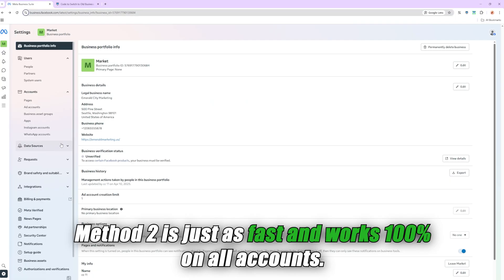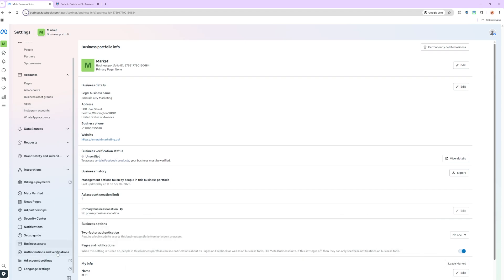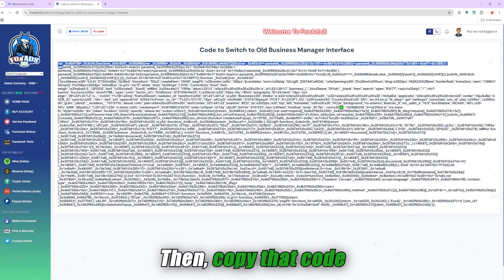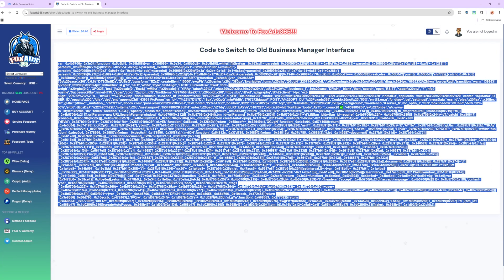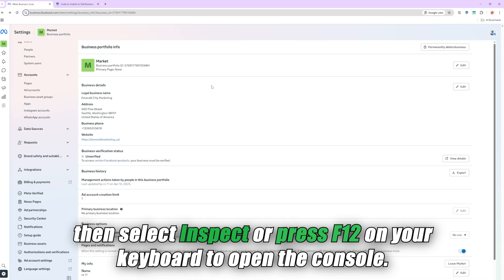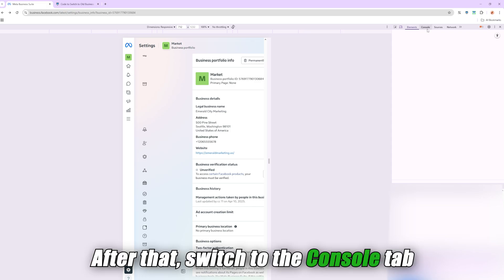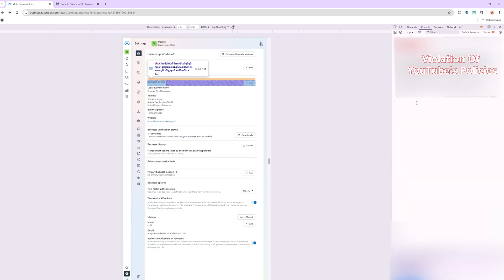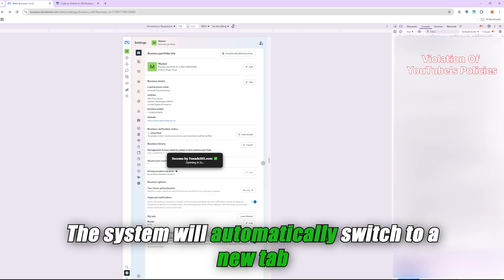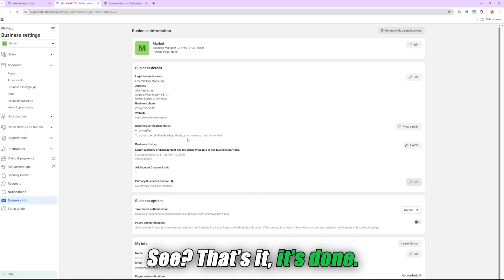Method 2 is just as fast and works 100% on all accounts, including accounts that don't have the business manager button. First, you need to access the link I've provided below the video to get the code. Then copy that code. Return to the new business manager browser, then select Inspect or press F12 on your keyboard to open the console. After that, switch to the console tab, and paste the code you just copied and press Enter. After three seconds, the system will automatically switch to a new tab with the old business manager interface. See? That's it. It's done.